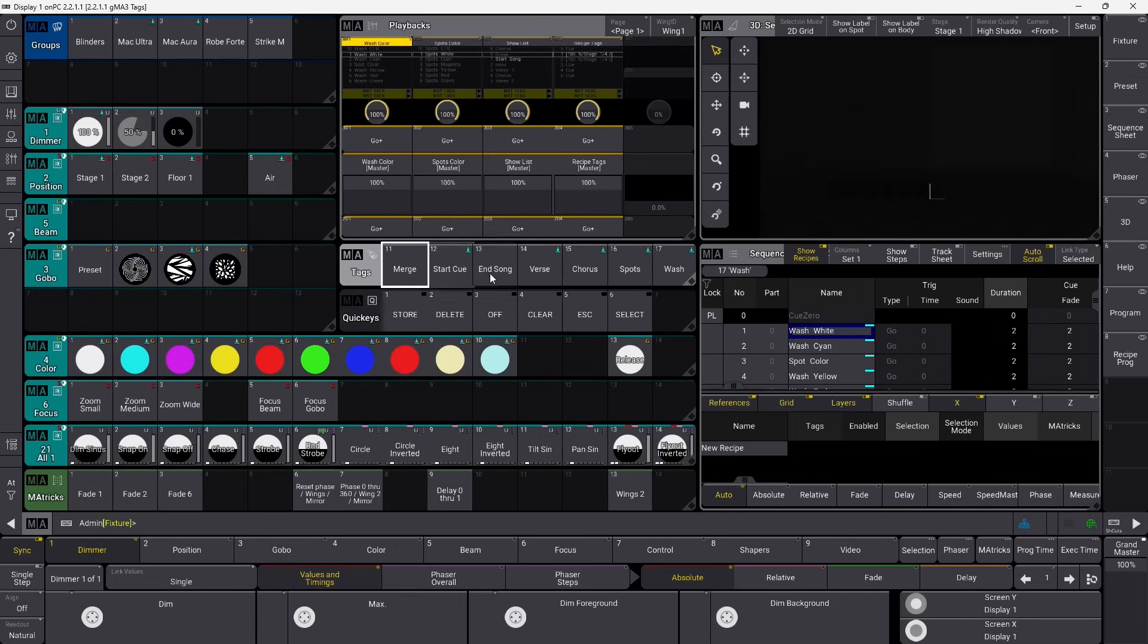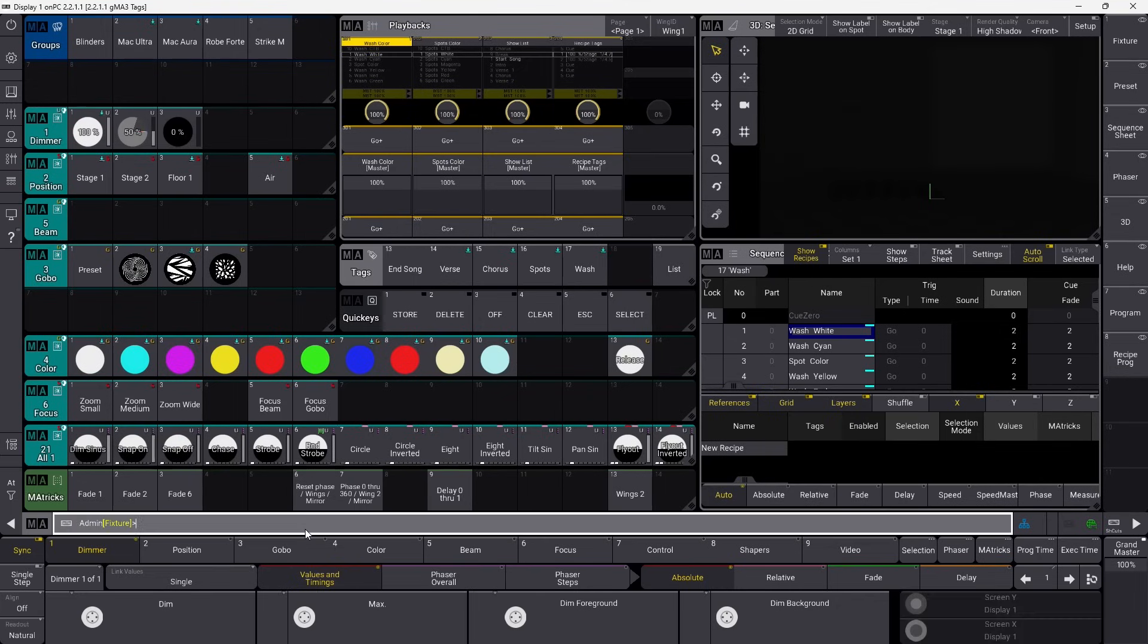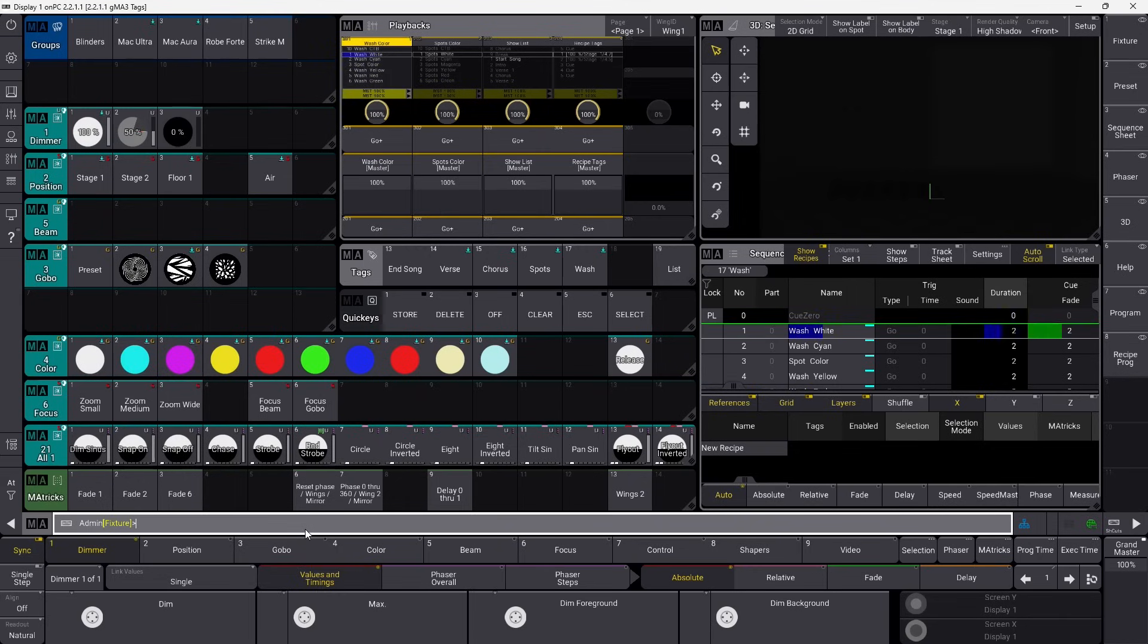The first things we're going to start with here is the spot and wash tags. So I just showed you, I added them to this, and I can say go tag wash, and you can see it activates the wash sequence.